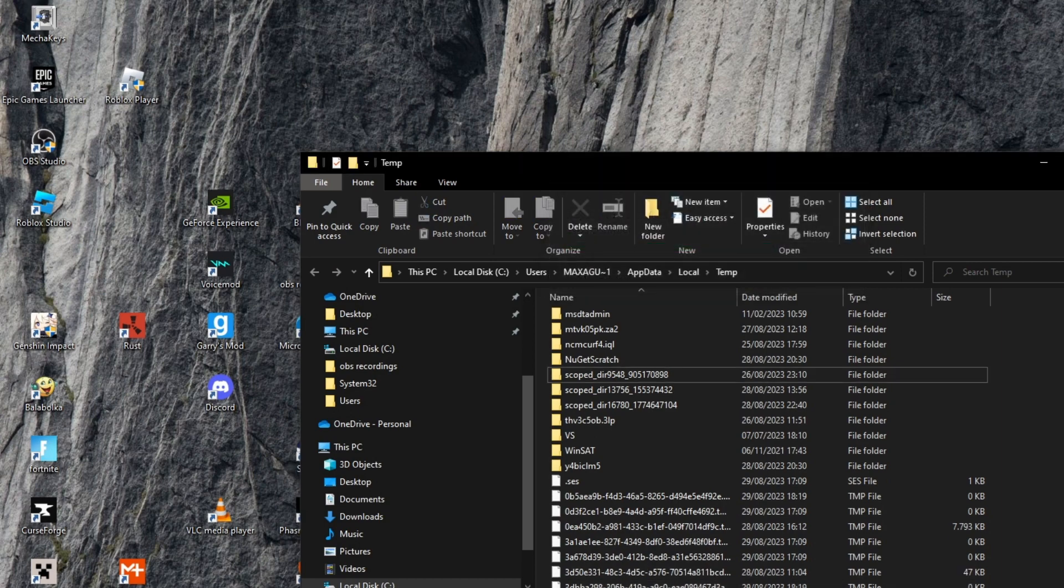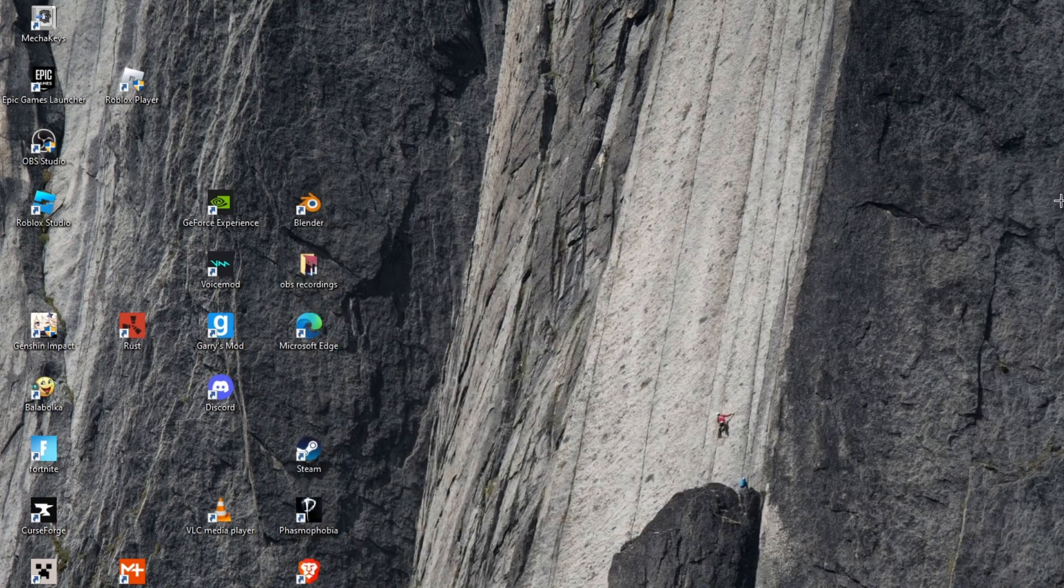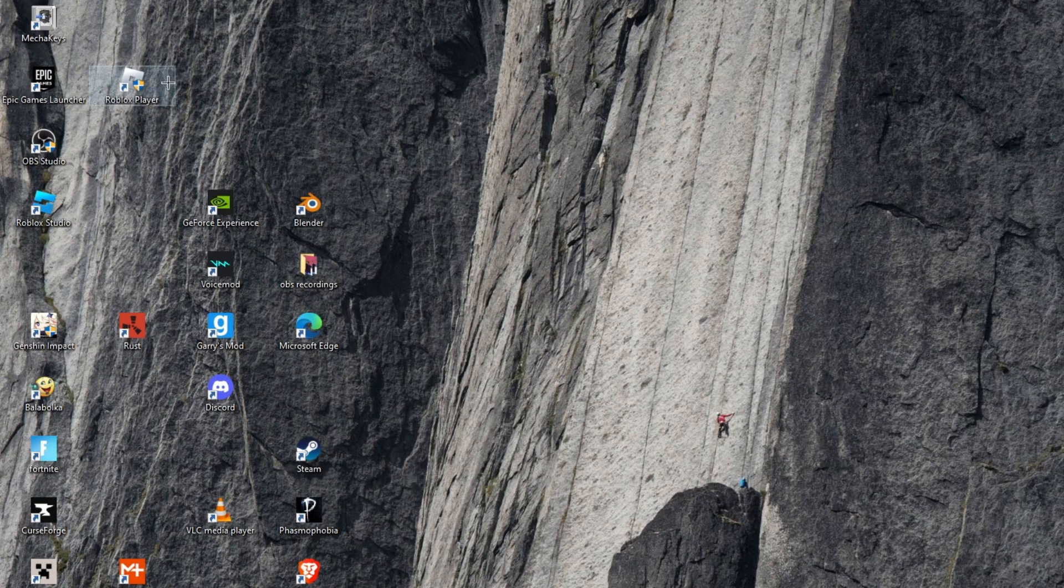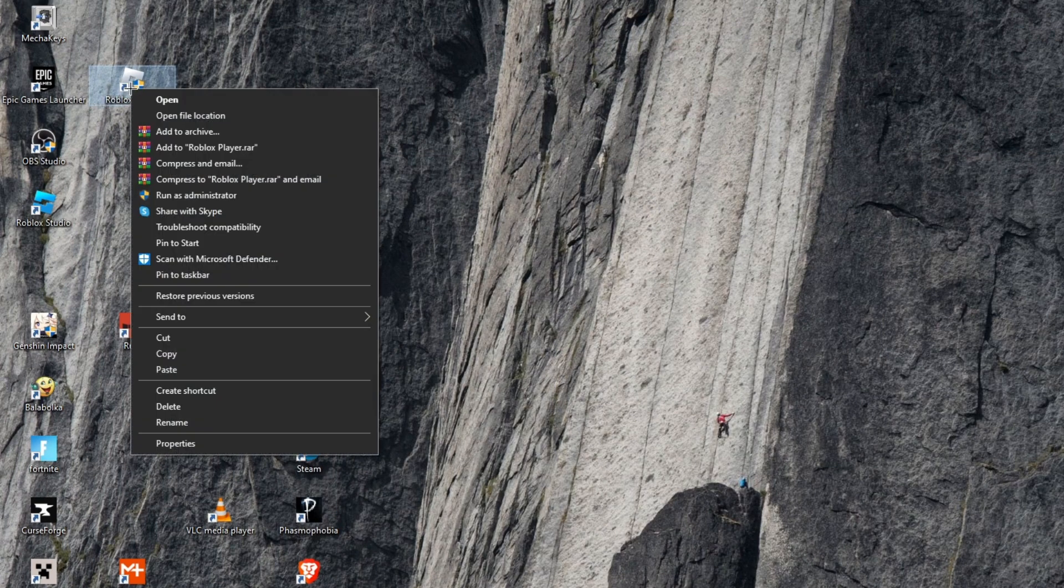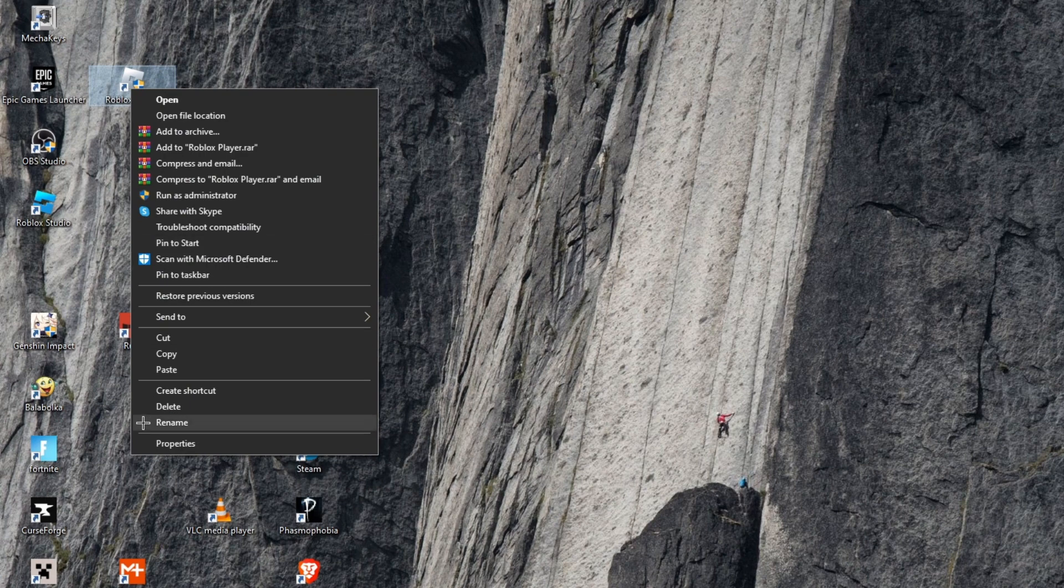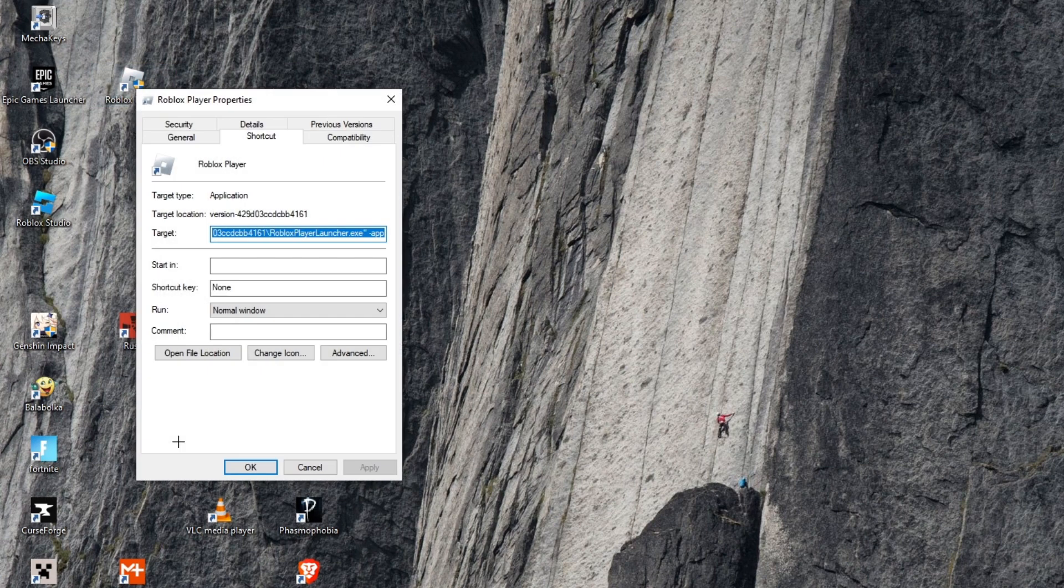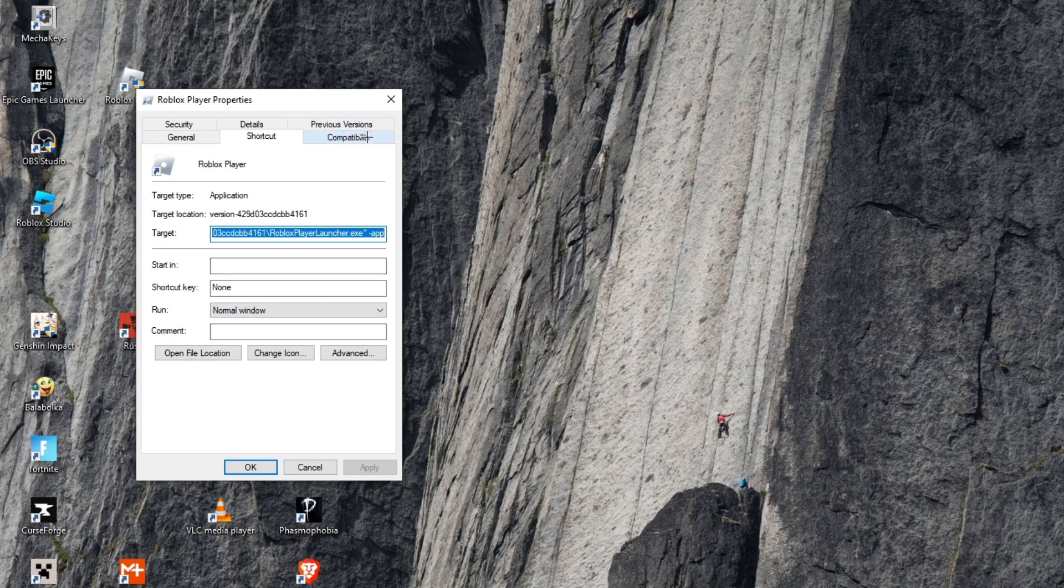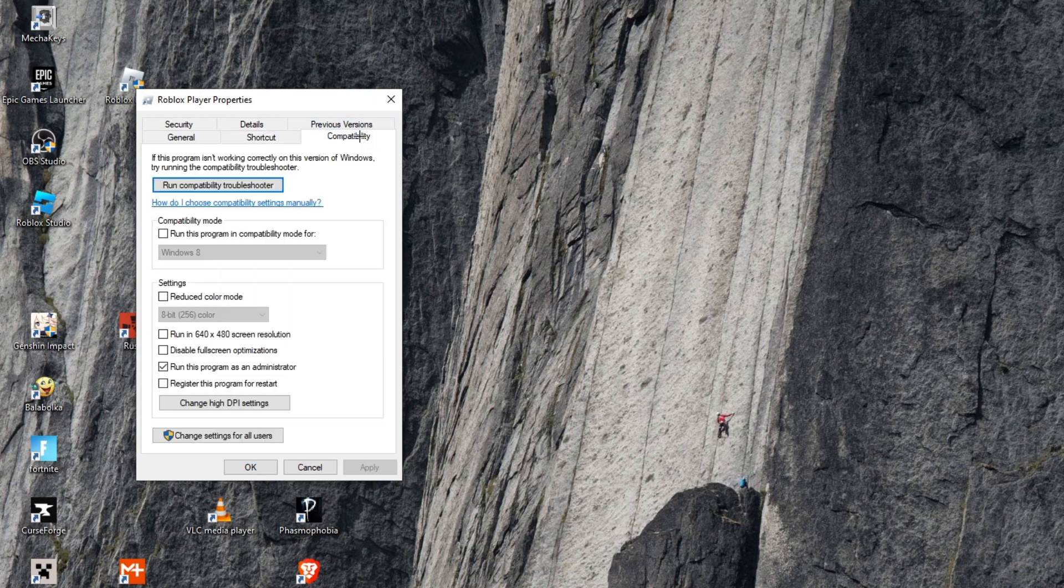If it still doesn't work, then right click on your Roblox player and click on Properties. After that, click on Compatibility and click on Always run as administrator. Apply changes and press OK.